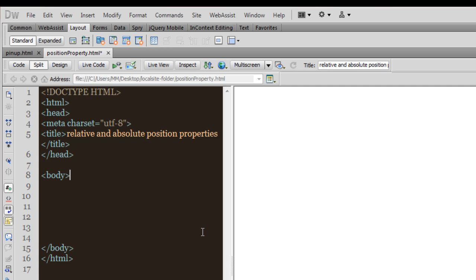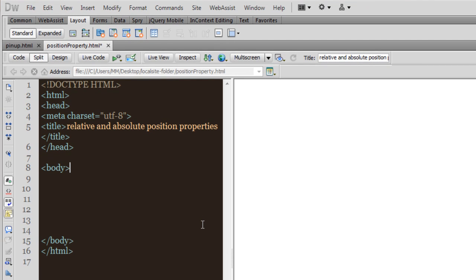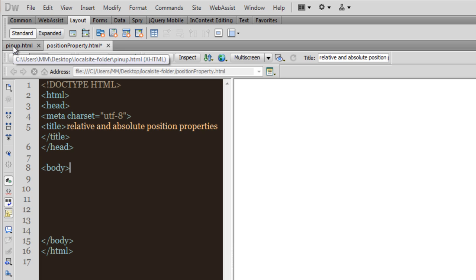Hi, my name is Mohit, and today I want to show you how the relative and absolute position properties in CSS actually work — when should you keep an HTML element absolute, and when should you keep it relative. I have a document already ready which is spinup.html.